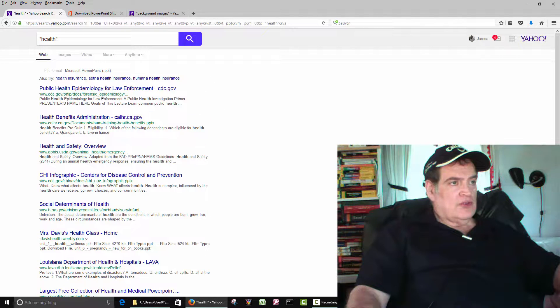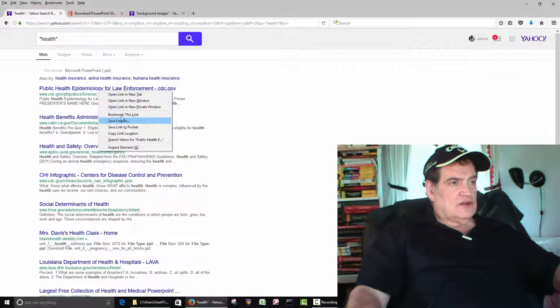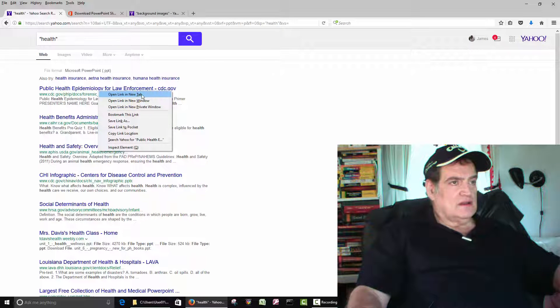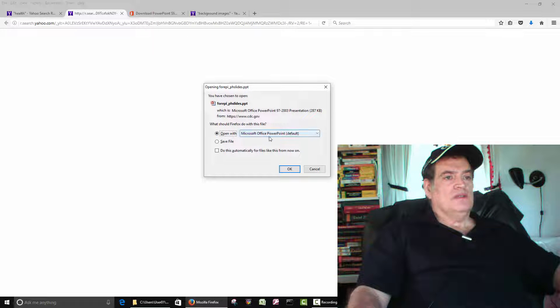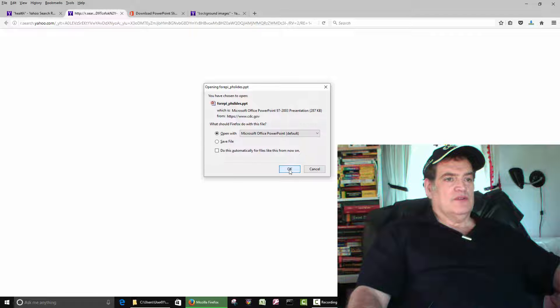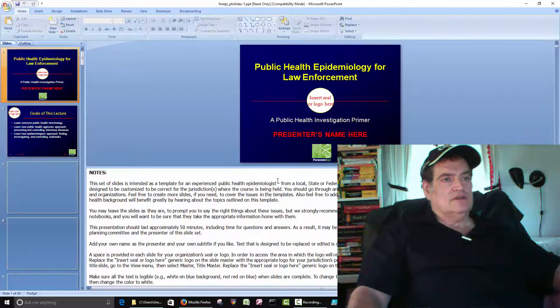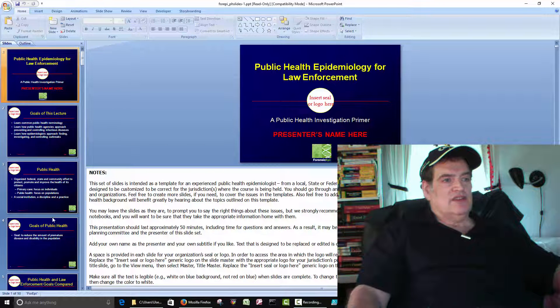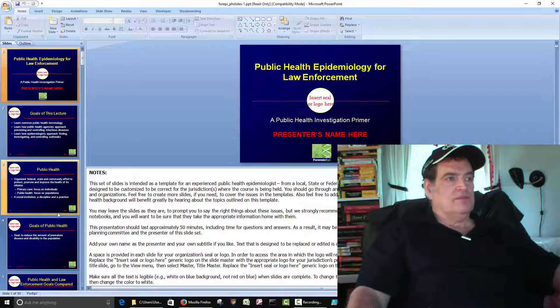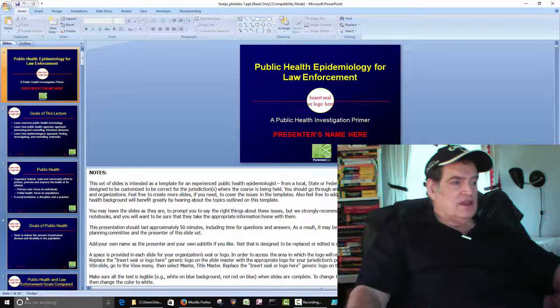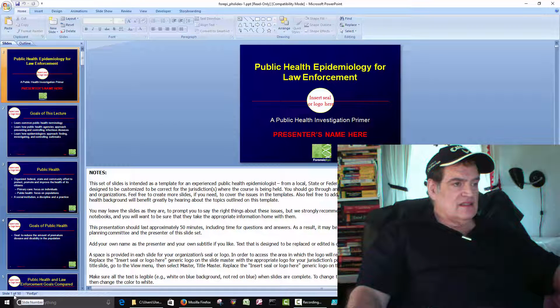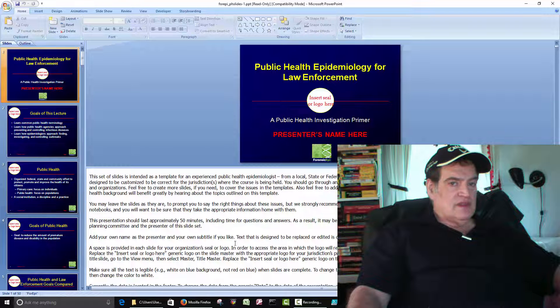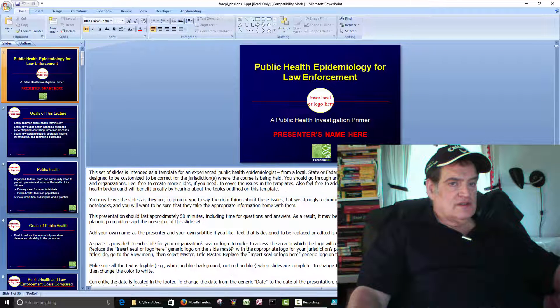So if we right click and go to open link, it says open it in PowerPoint or you can save it to your computer. Open it. So this is just another sample PowerPoint. You see there's 50 slides in this one. They've got a lot of notes here.